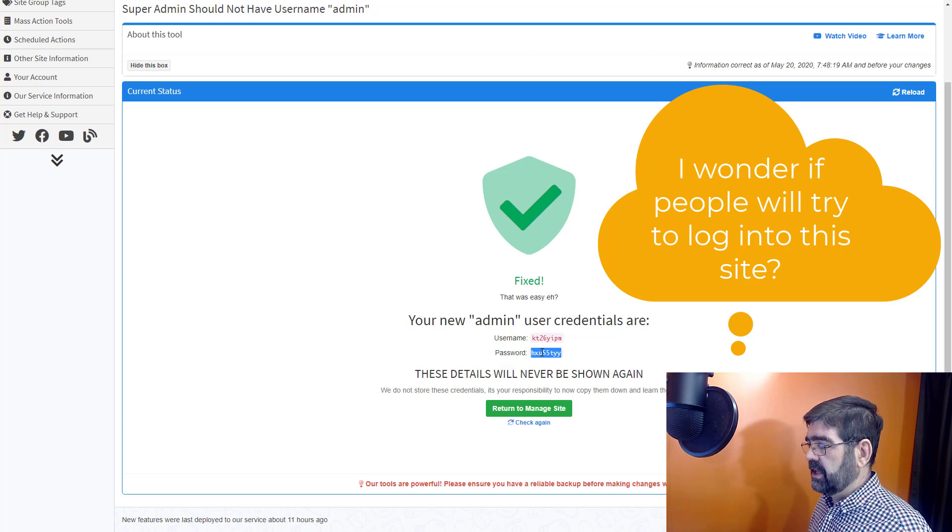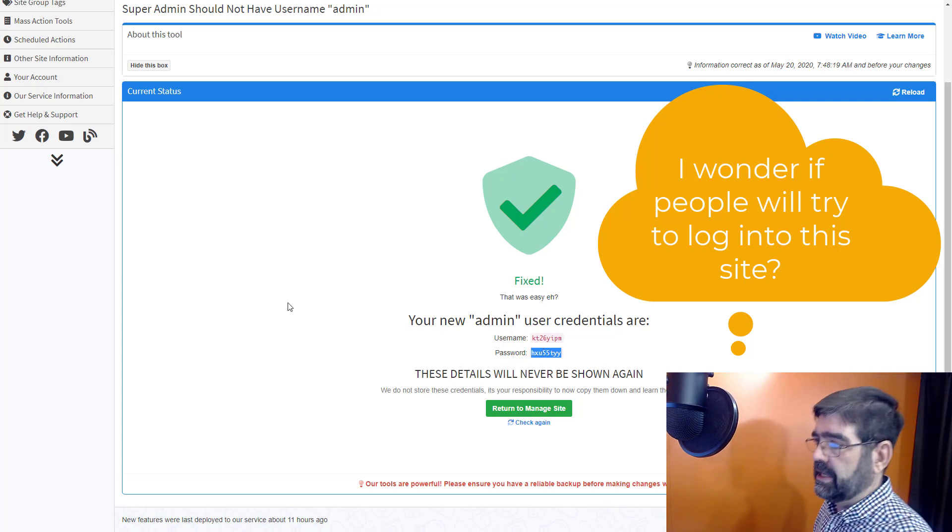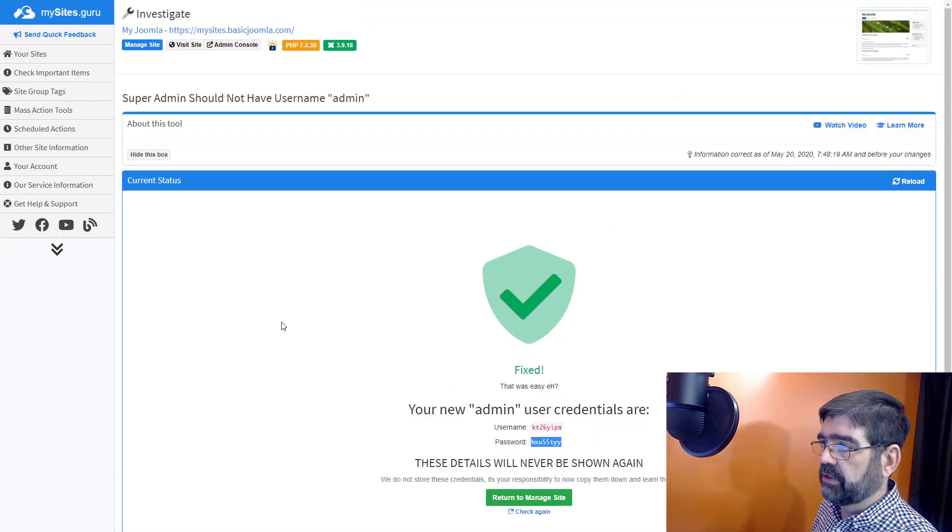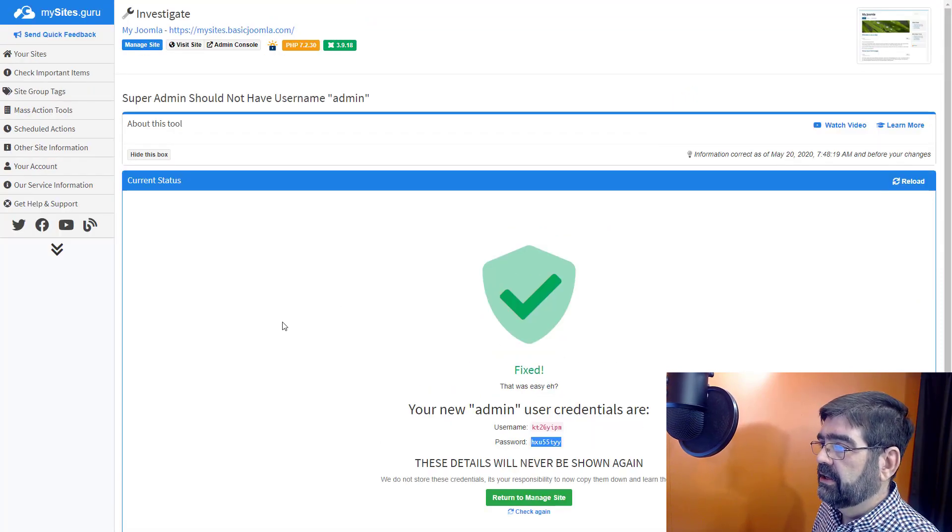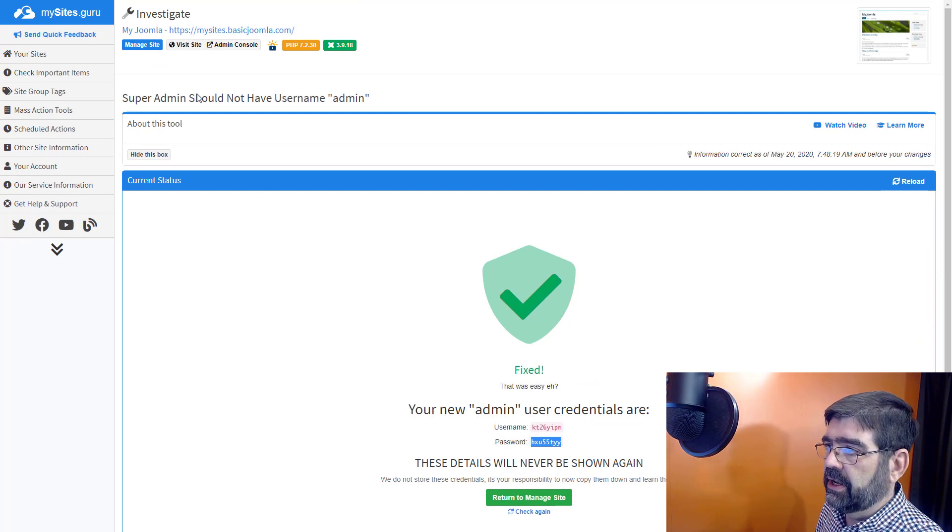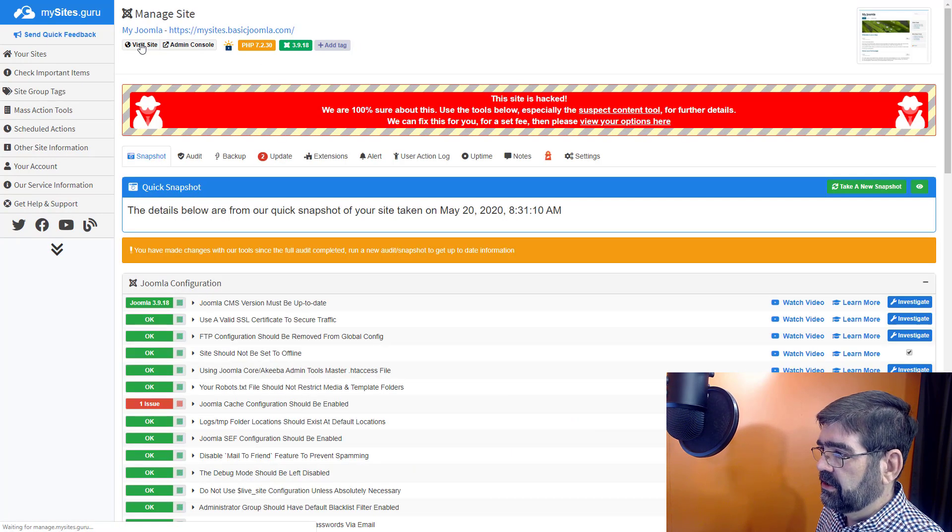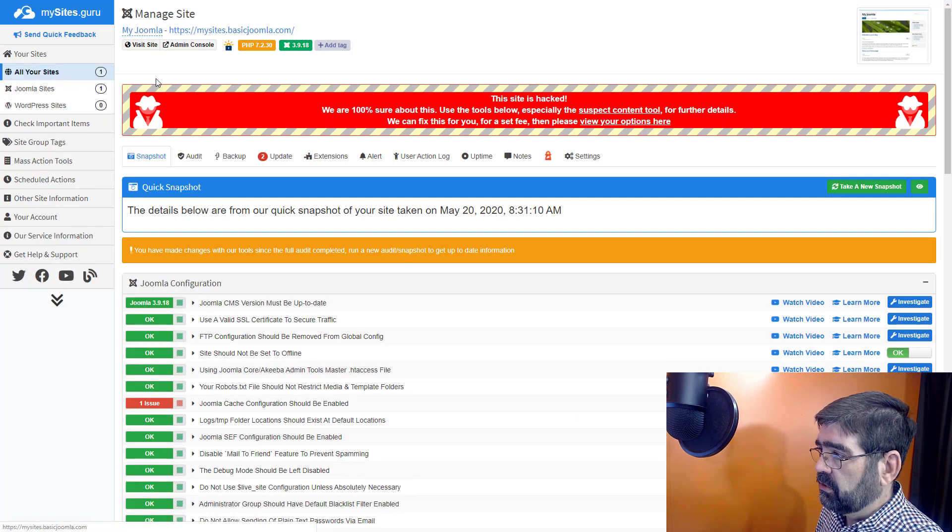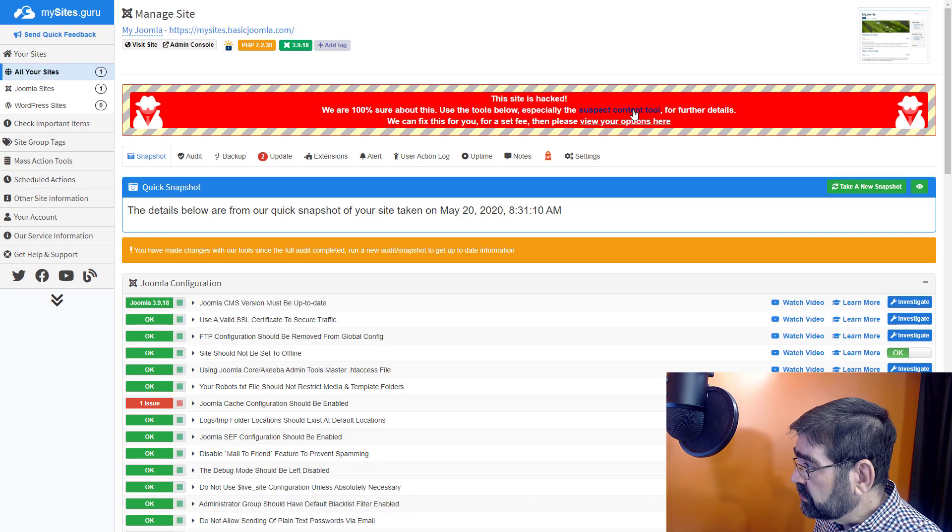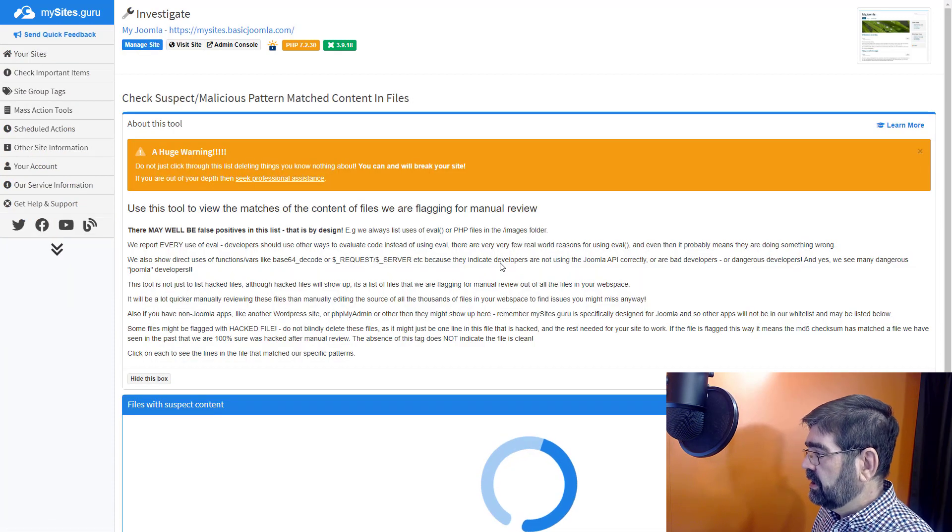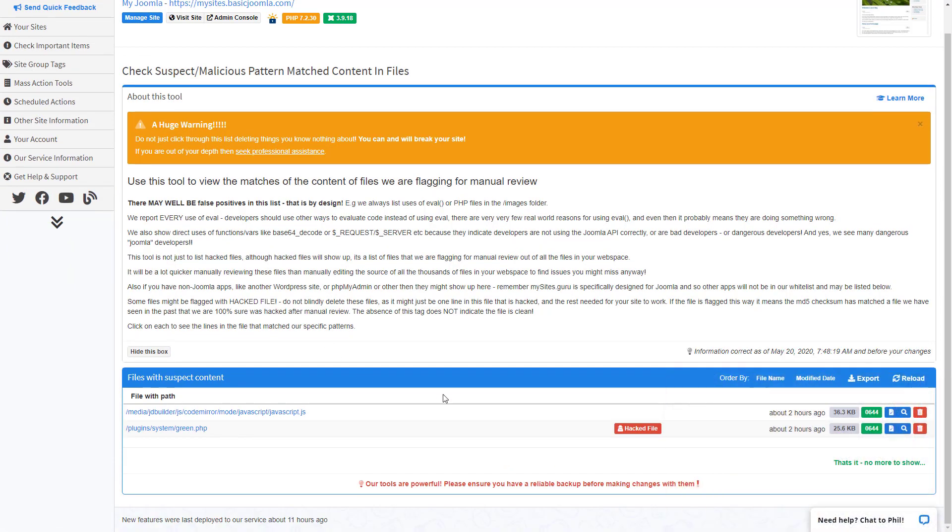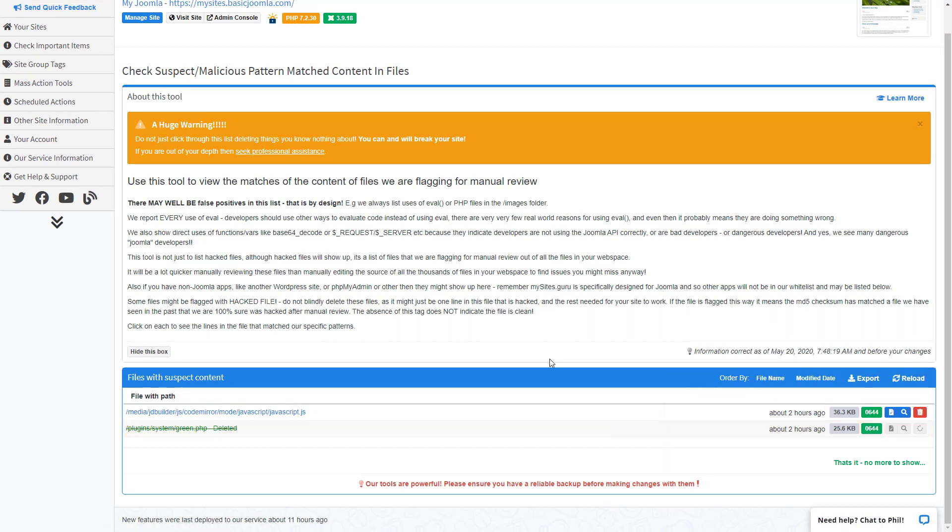Now there's also that pesky infected file as well. We'll go back to manage site. We will go to suspect content tool. And we're going to go here and we will delete that file right out of the site. It's deleted and it's gone. And that Joomla site is clean.